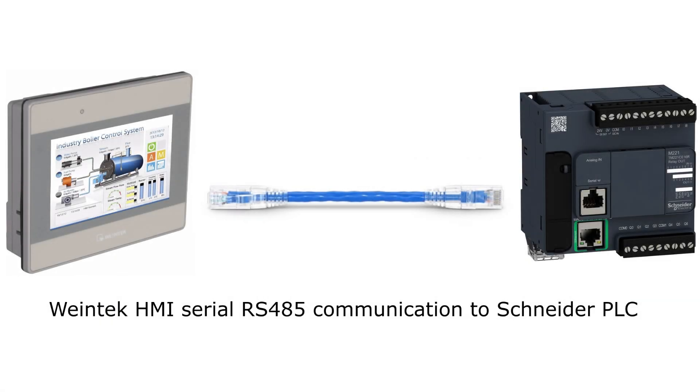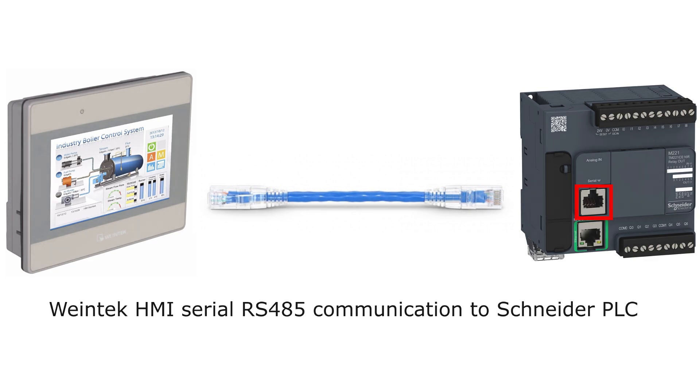Hello, and welcome to this tutorial. In today's video we will go through how to set up a communication between a Schneider M221 PLC and a Winetech HMI using the serial port.